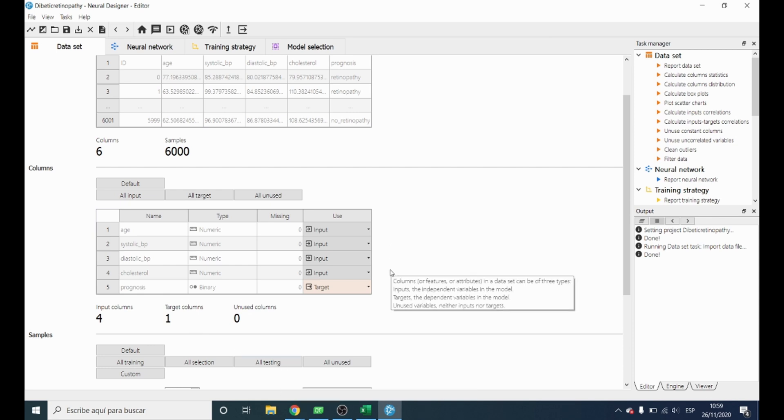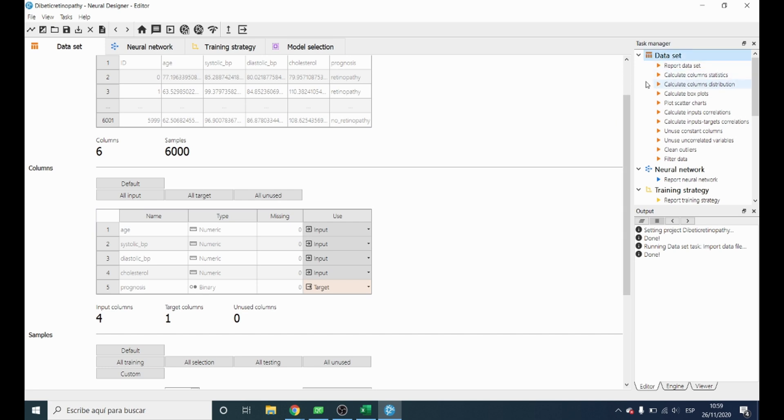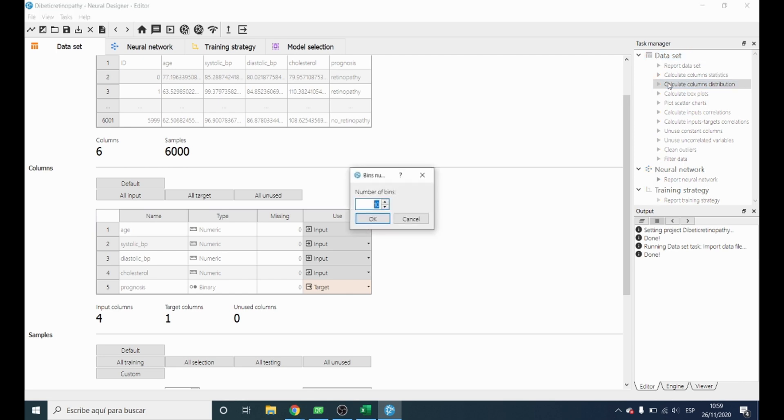In order to get some information from the data, we will start performing some analysis. First we want to know how the different variables are distributed, and in order to do that we can calculate the column distributions.